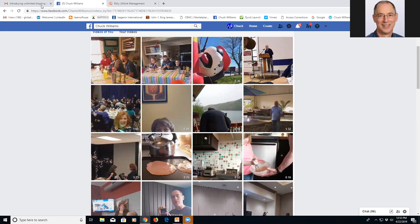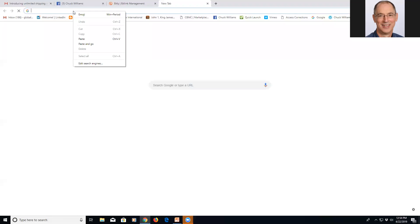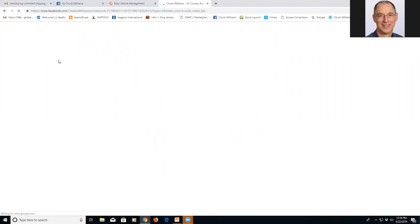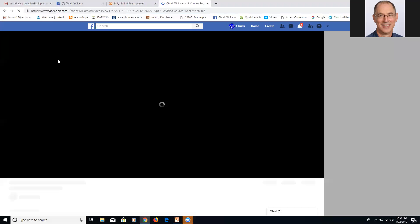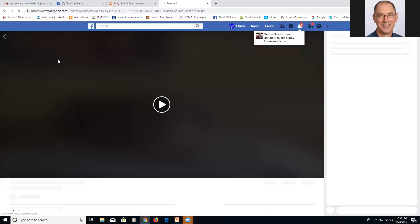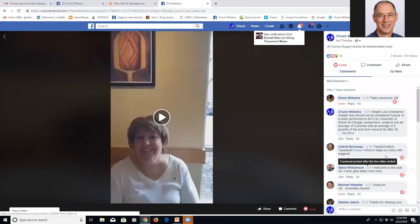Okay, so here I could literally just go to a new page and paste and go. And boom, it goes right to her Facebook live video that I did with her. Got all the comments over here and everything.